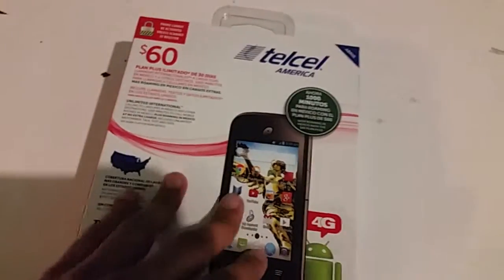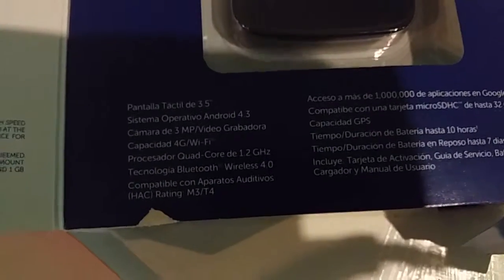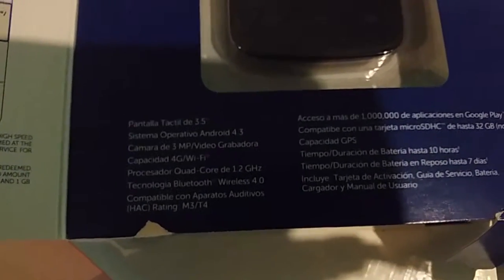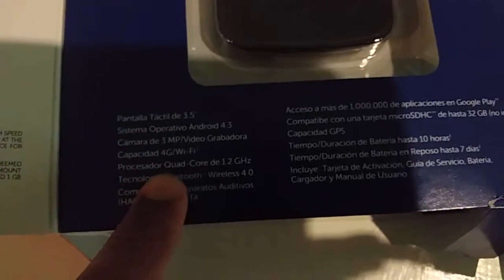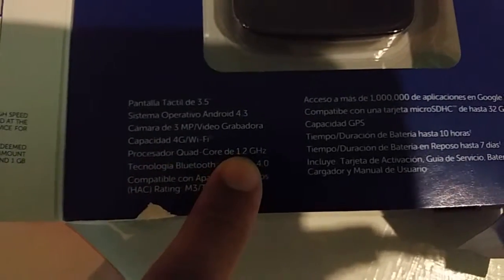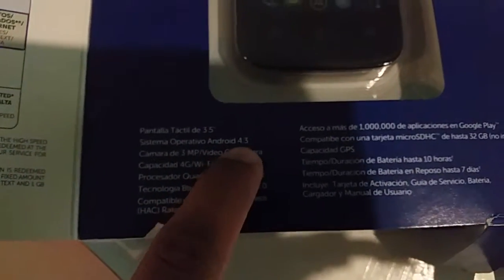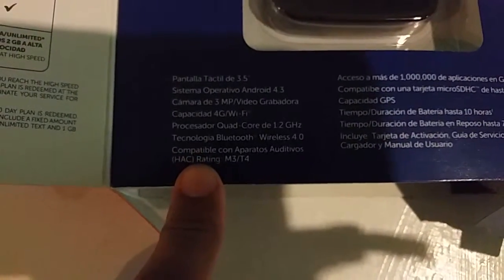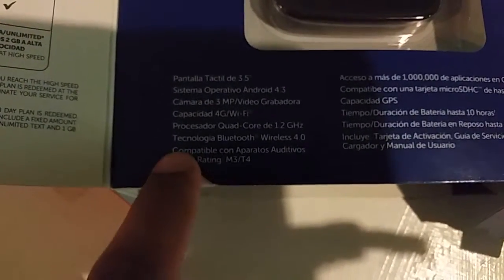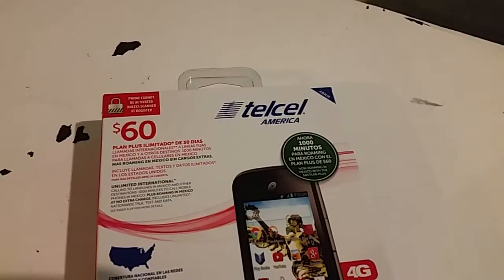My dad bought this off eBay and it cost about $29. He bought three of them. For a $30 phone, it's got a 1.2 quad core, 5 megapixel camera, 4G, Wi-Fi, 3.5 inch screen, Android Jelly Bean 4.3, Bluetooth 4.0, GPS, and access to the Play Store. It's got a SIM card included so you can activate it with Telcel America. I'll try to put a link in the description if Telcel still has some available.